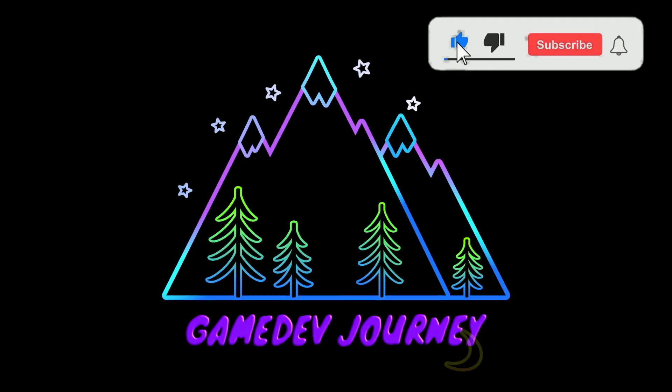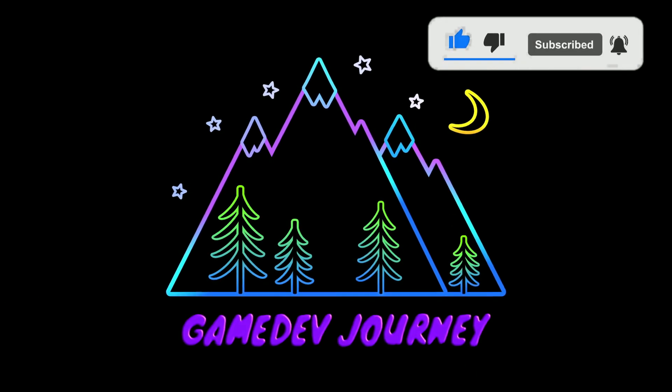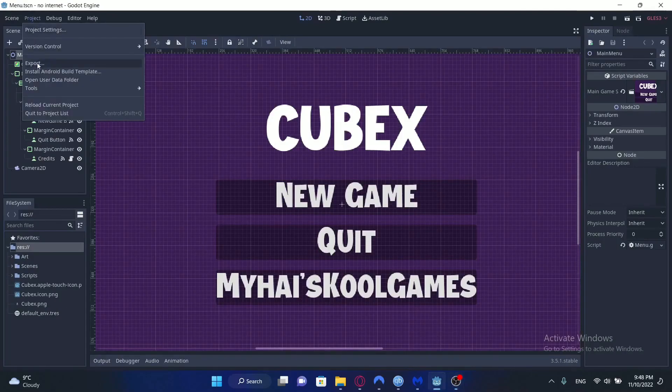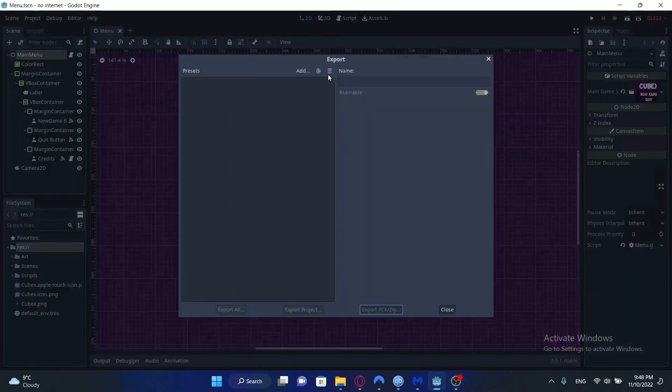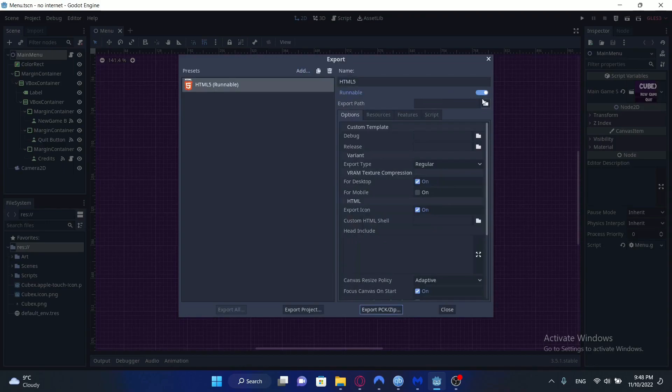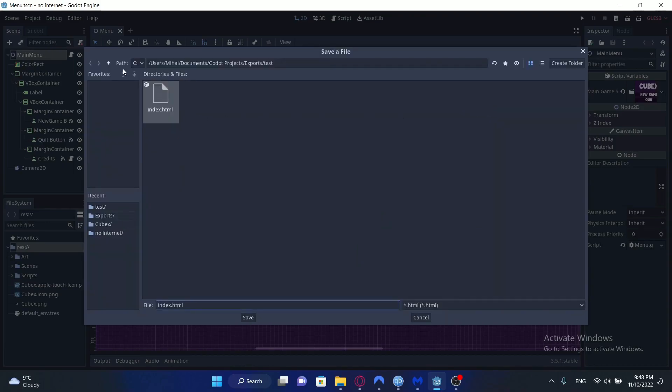Game Dev Journey. We all know Godot is great for game jams and the ultimate platform for jams is itch.io. So you've finished your entry and you want to upload it to itch.io. What's the process?